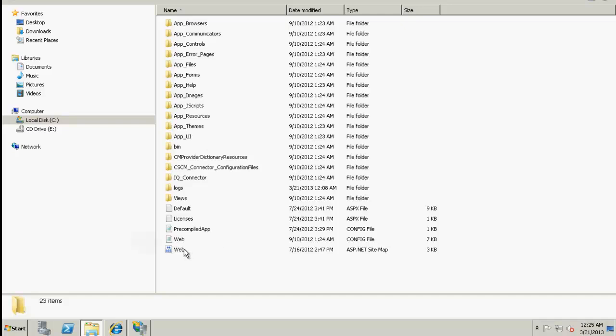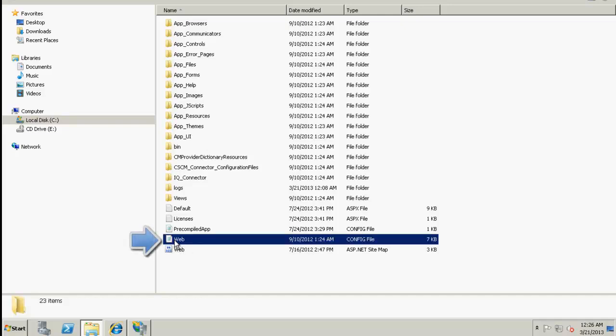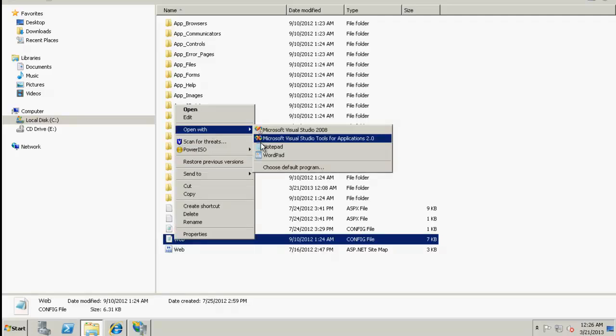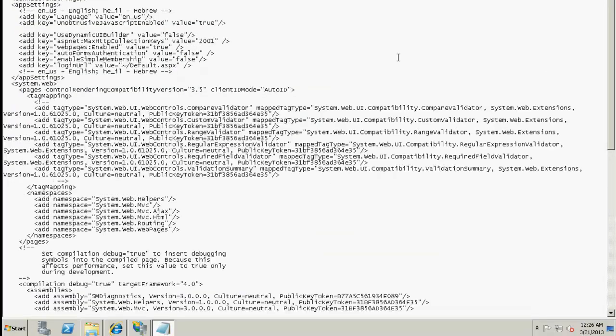Let's now open the web config file. So this is the web config file. Let me open this in Notepad. We can see here that the web config file is opened.